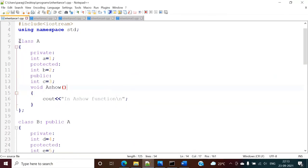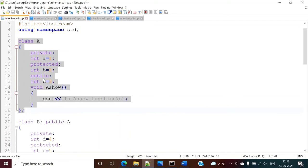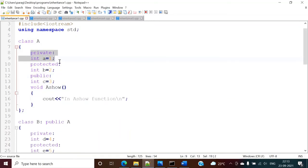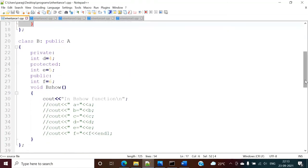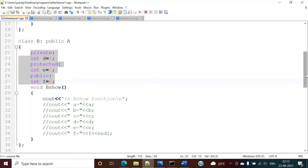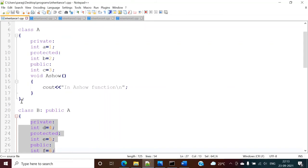So here you can see class A can have private members, protected members, and public members, including a function. We are inheriting to class B, and class B has its own private members, protected members, and public members. When we are inheriting, these members get passed to class B and become part of class B, the derived class.